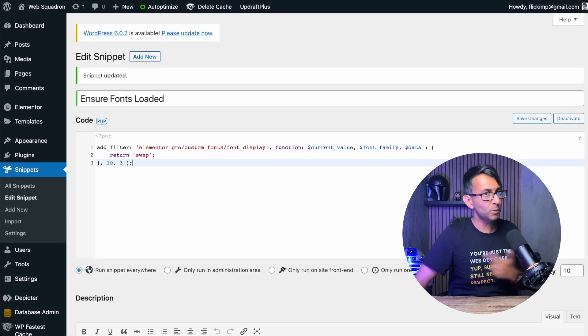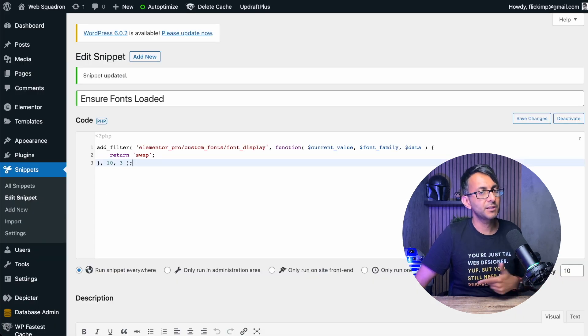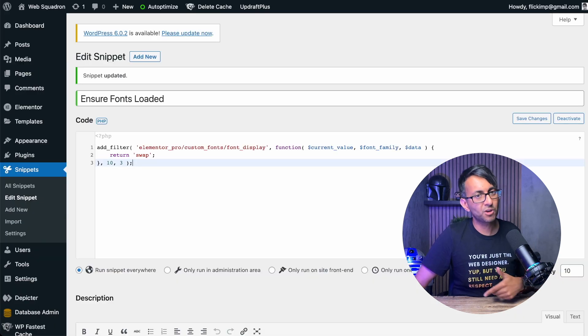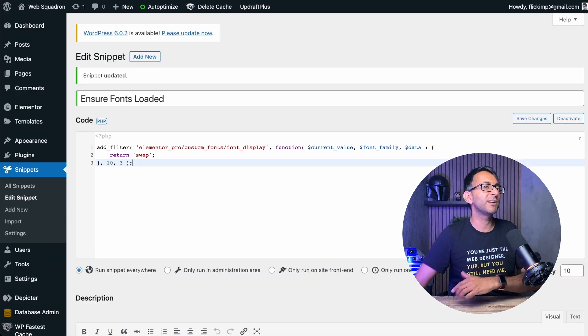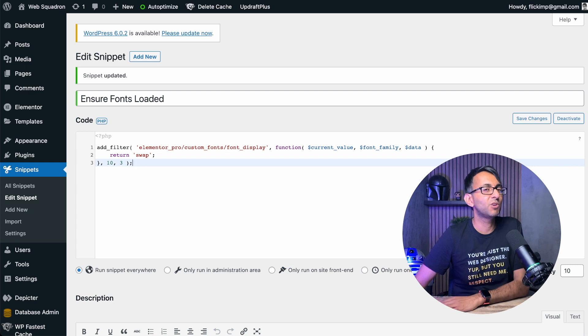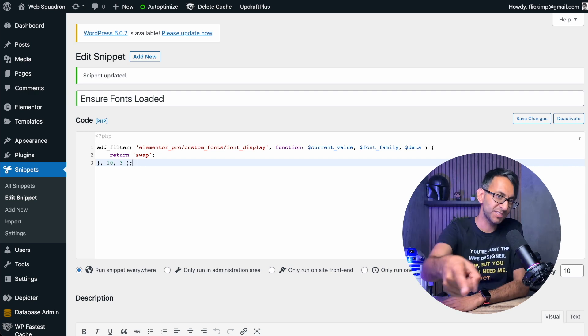The code will be in the description. Go and try it out. Hey, I'm Inran Web Squadron. I hope you like, subscribe, share and follow. I'll see you.